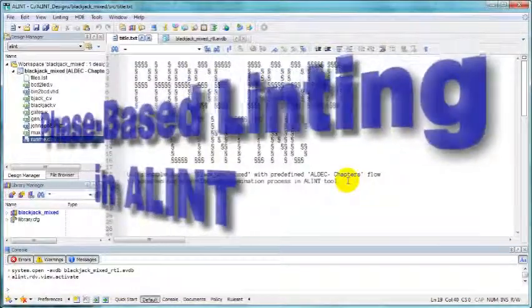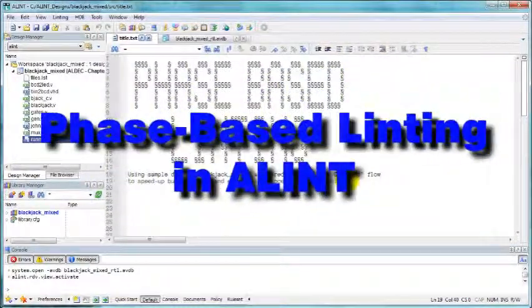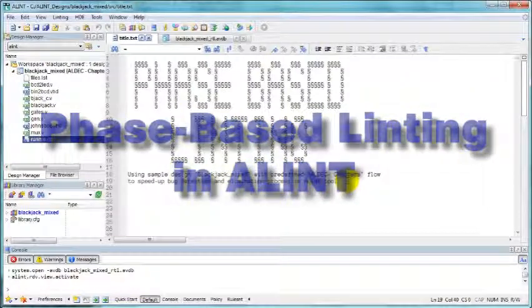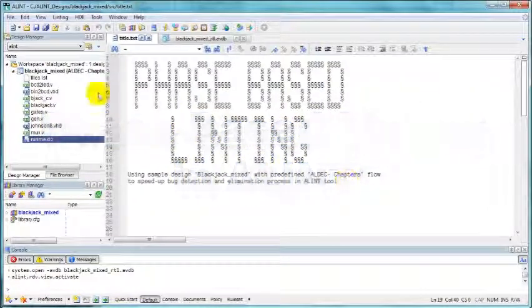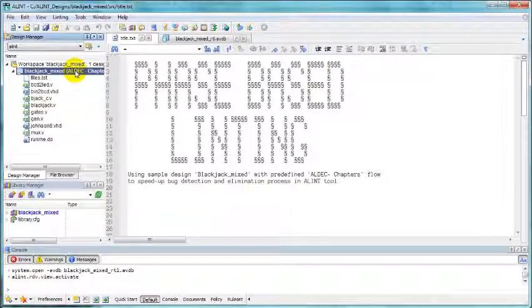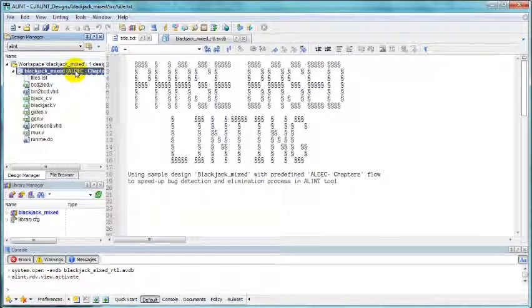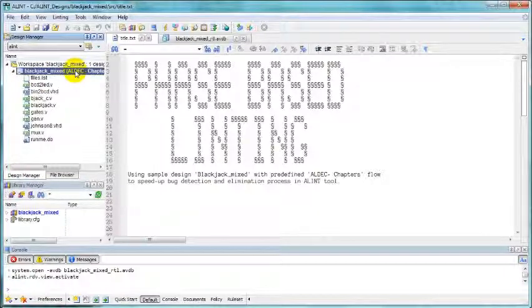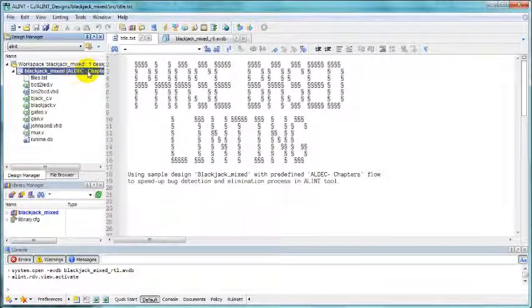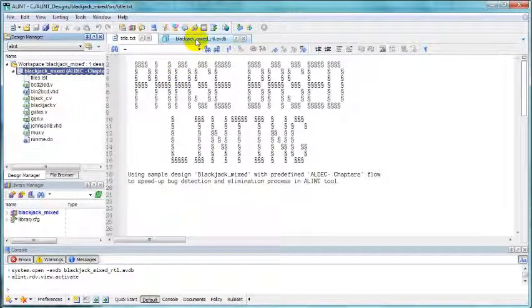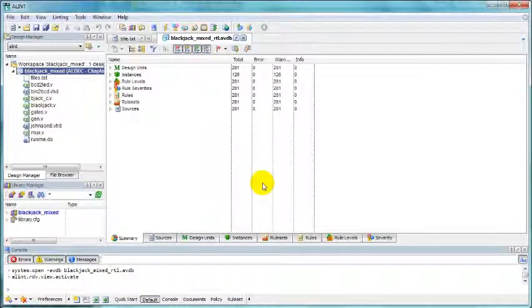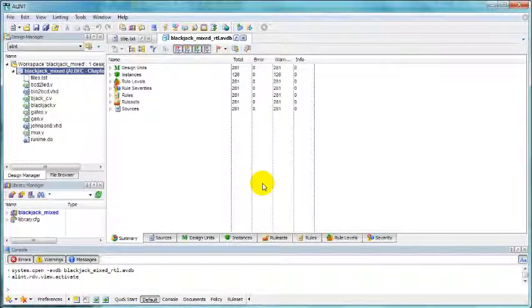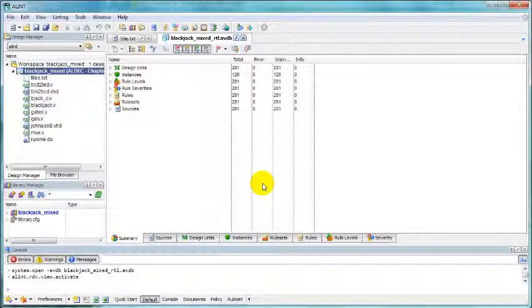Welcome to the brief presentation of phase-based linting in a lint tool. We are using a standard sample design, Blackjack mixed, or a copy of the design to be more specific, and we have already run a sample linting session using the default policy that requires checking of all available rules.